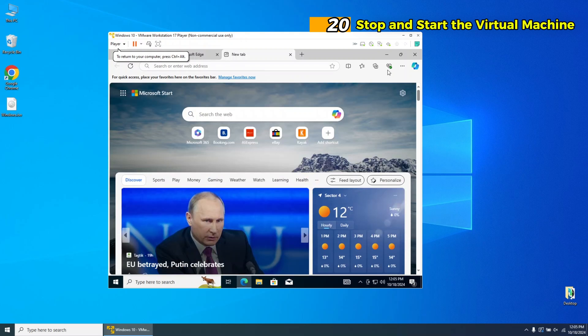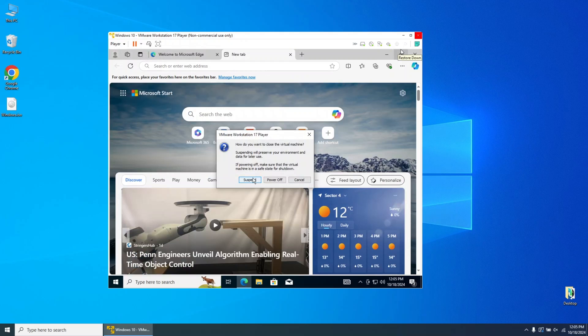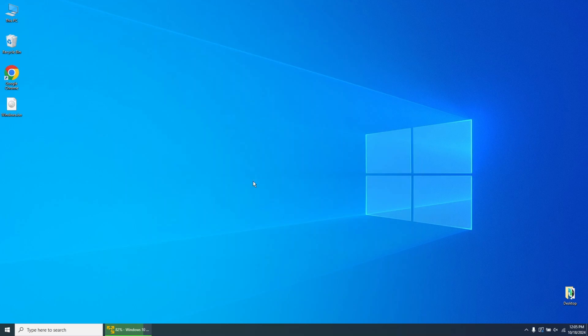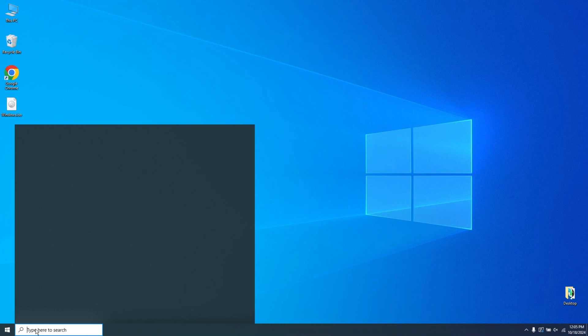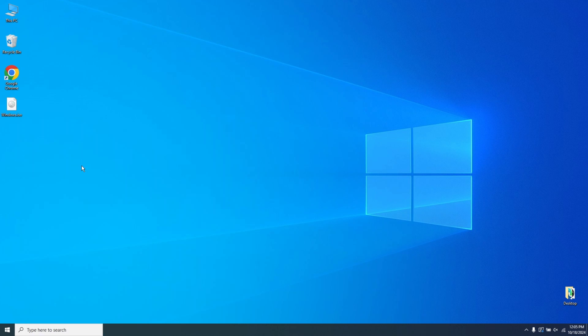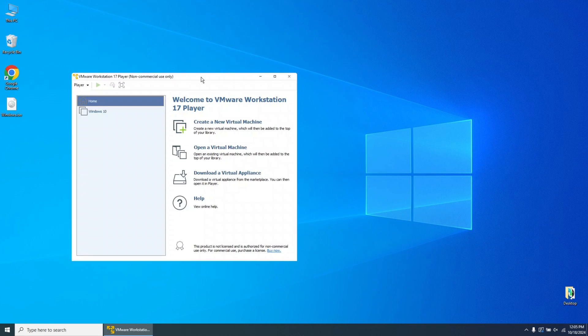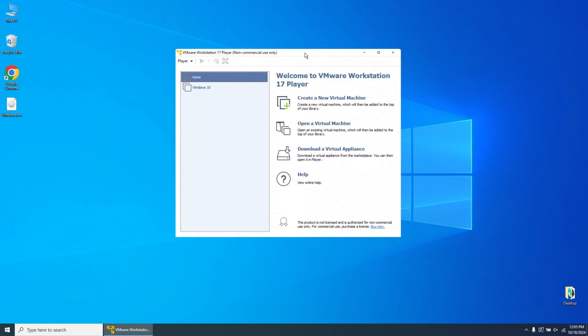Step 20. Stop and start the virtual machine. To make sure everything runs smoothly, shut down the virtual machine and restart it. This will confirm that Windows 10 can boot without issues. Power off the virtual machine from the Start menu, and then start it again from the VMware Player interface.